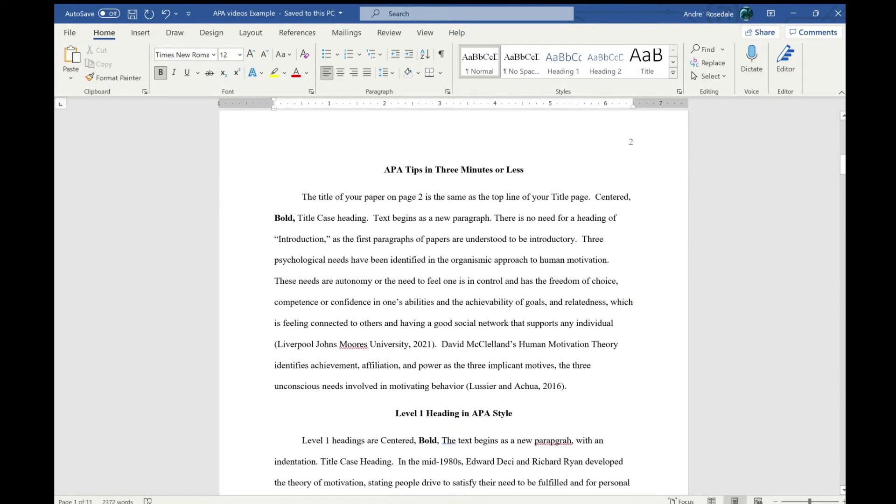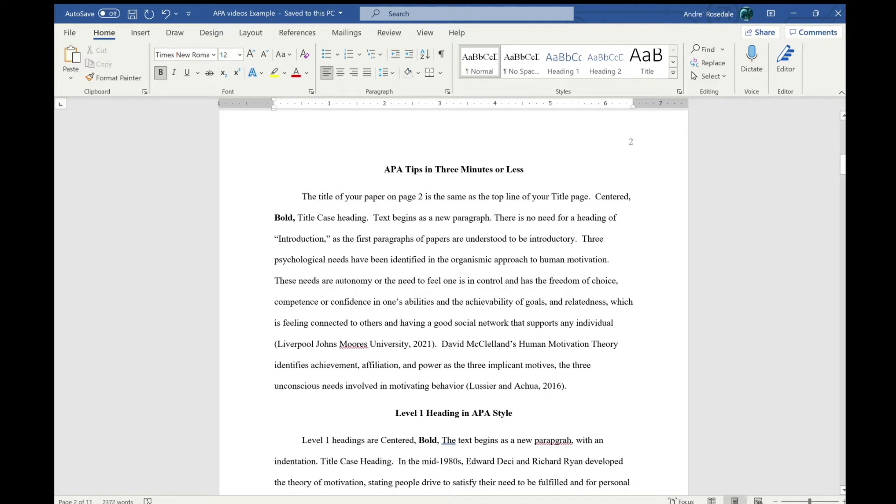This is the beginning of the body. We're going to talk about subheadings. There are two types: Level 1, which is this right here...